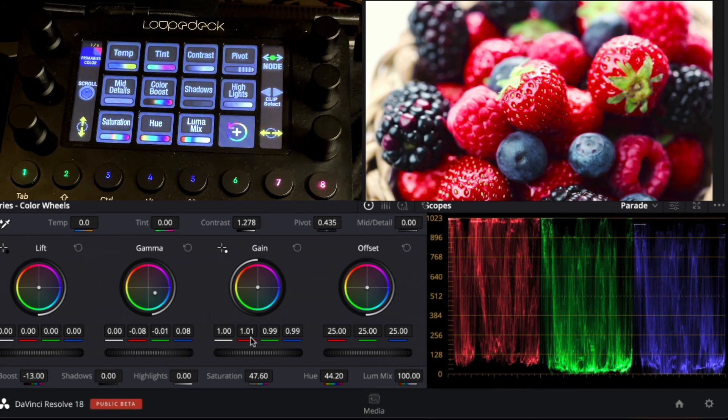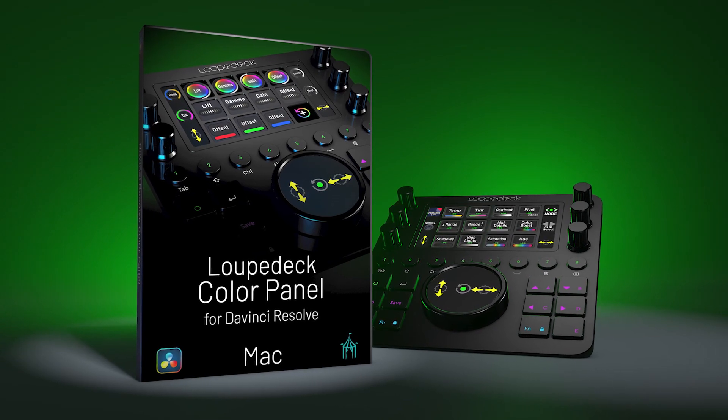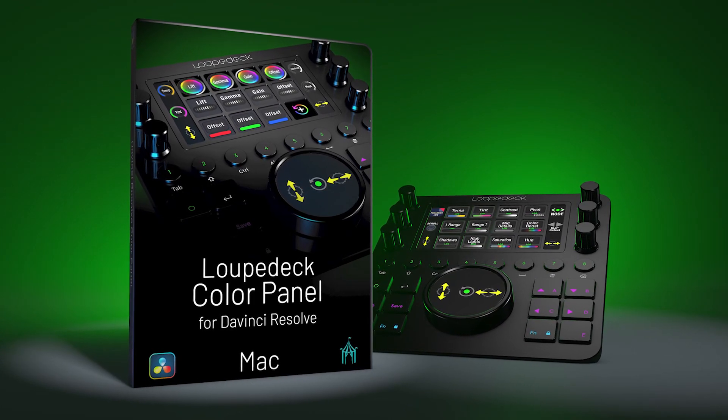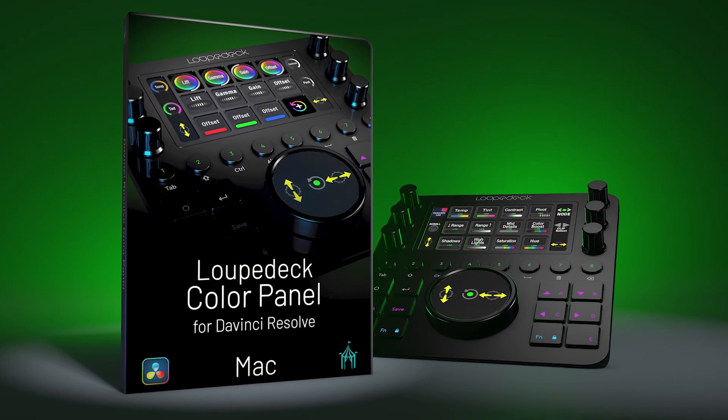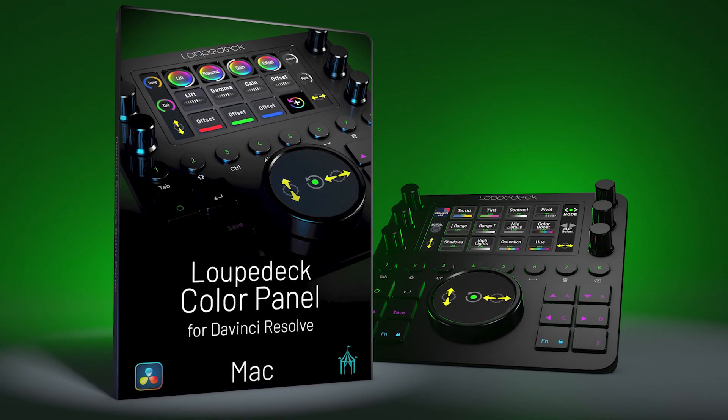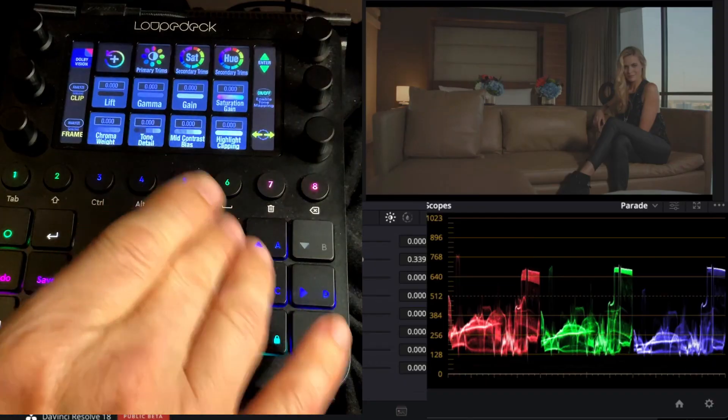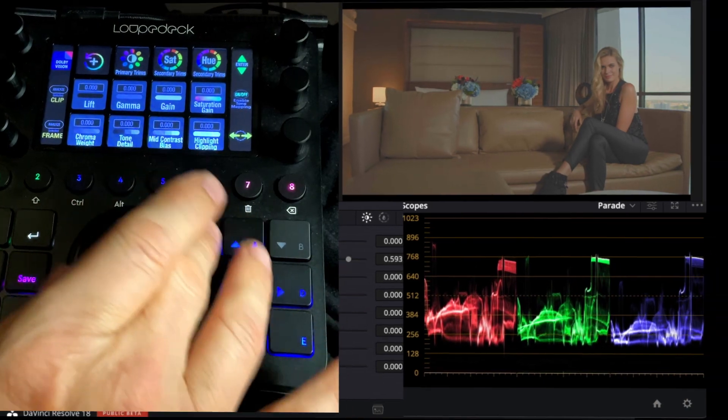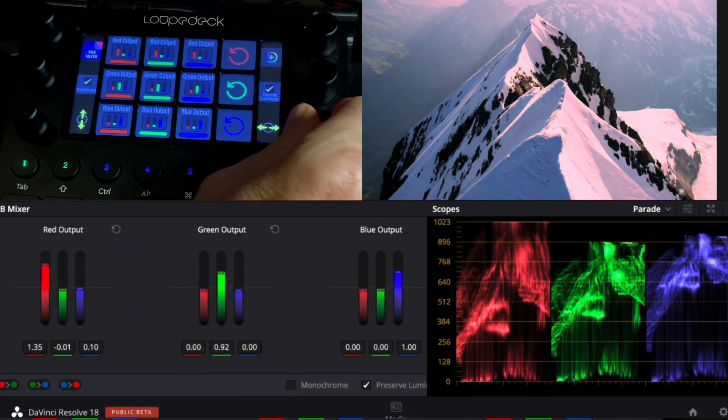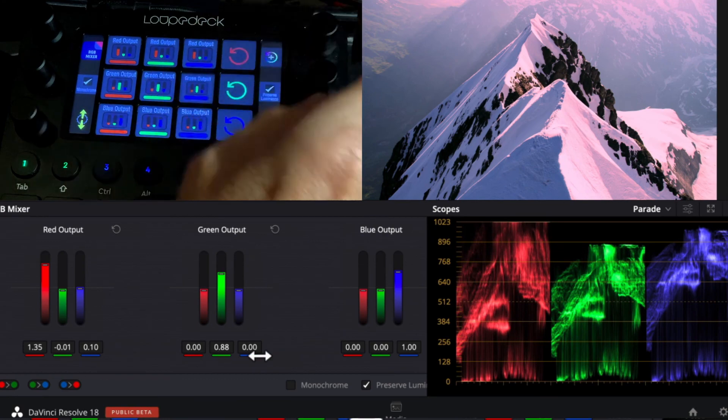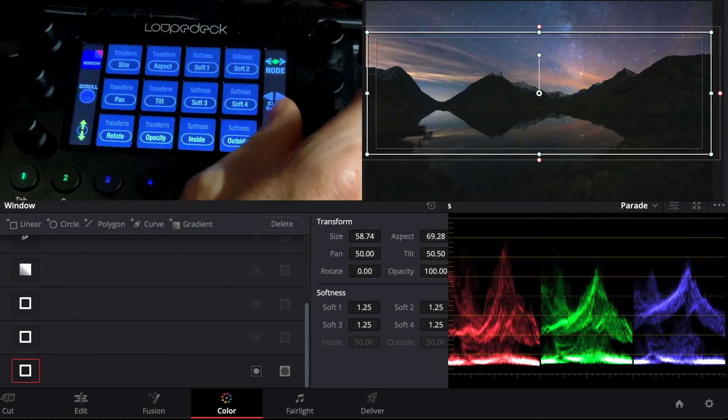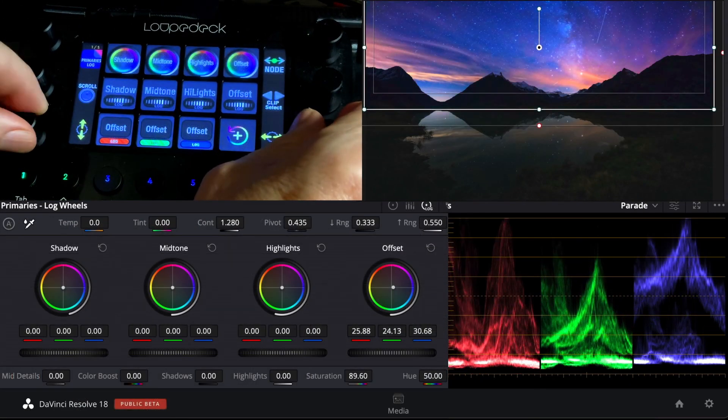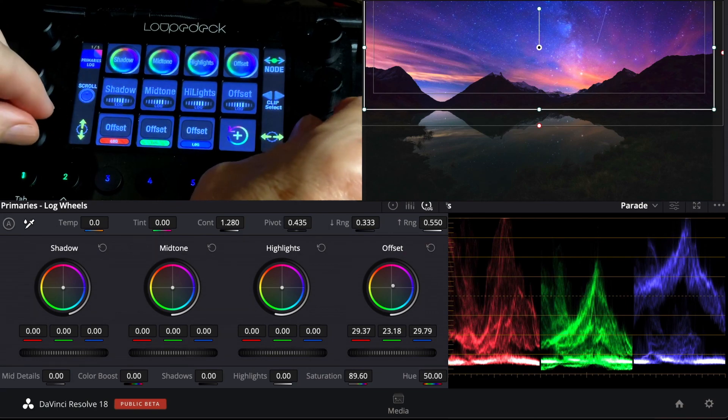So thanks for watching. If you'd like to find out more, there's a link below the video. You can go to our website and find out all the details about this pack. Don't forget to check out our other videos in this series where we use different parts of our color panel to access the various color workspaces within DaVinci to correct images. Thanks again for watching. Until next time, we'll talk to you soon.